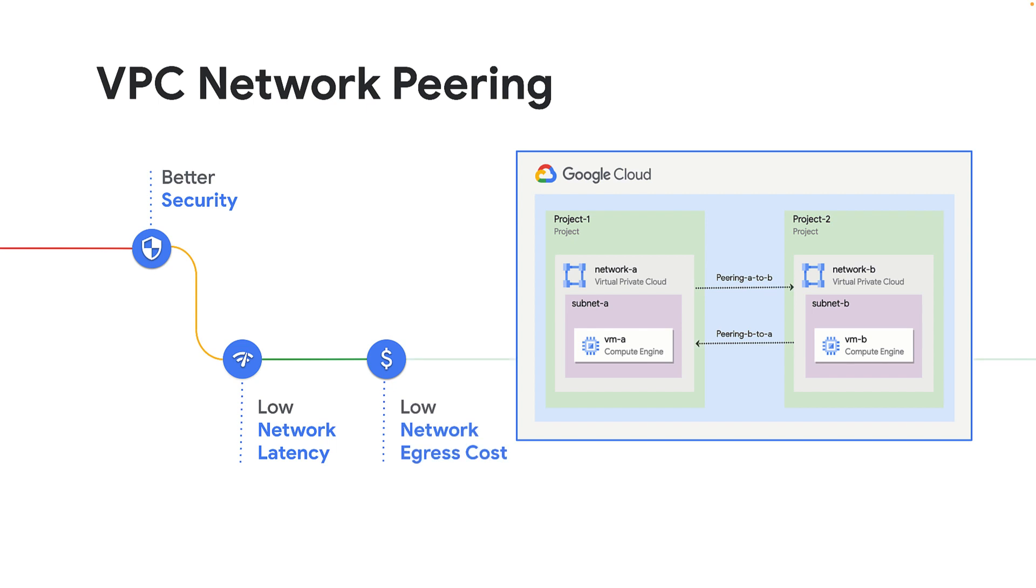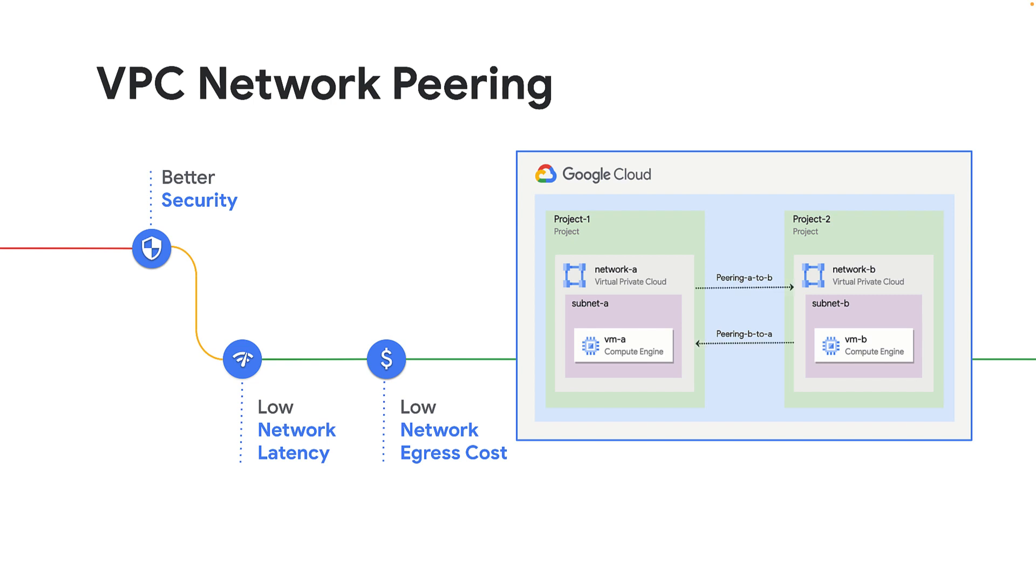You may encounter errors with VPC peering if not configured correctly or if certain considerations are not followed. Today, I'll walk you through how to troubleshoot and resolve some common issues with VPC Network Peering and share some key points to be considered while creating or managing VPC Network Peering.